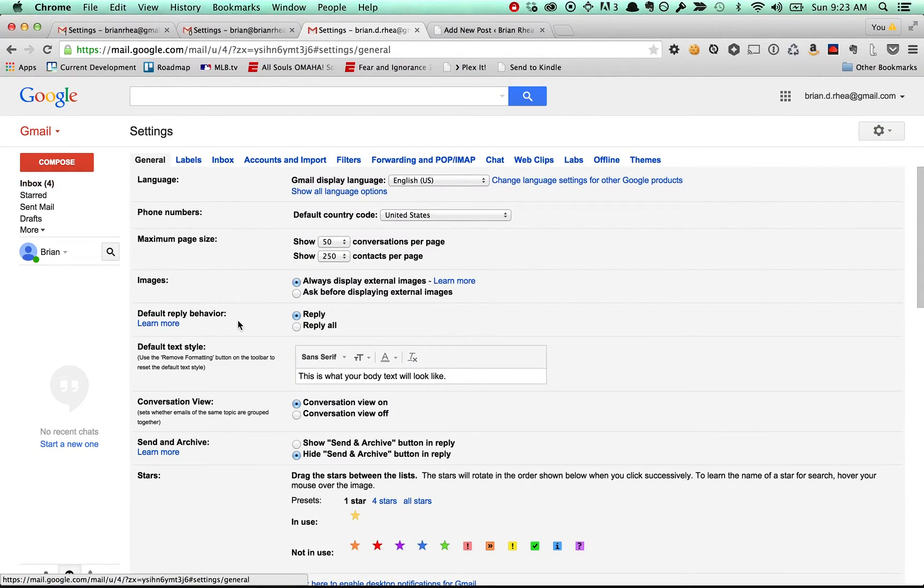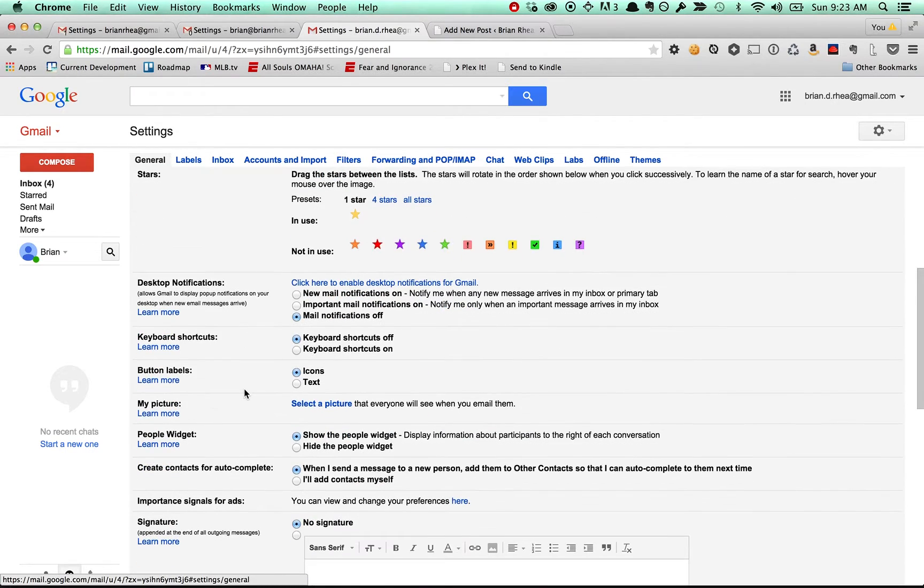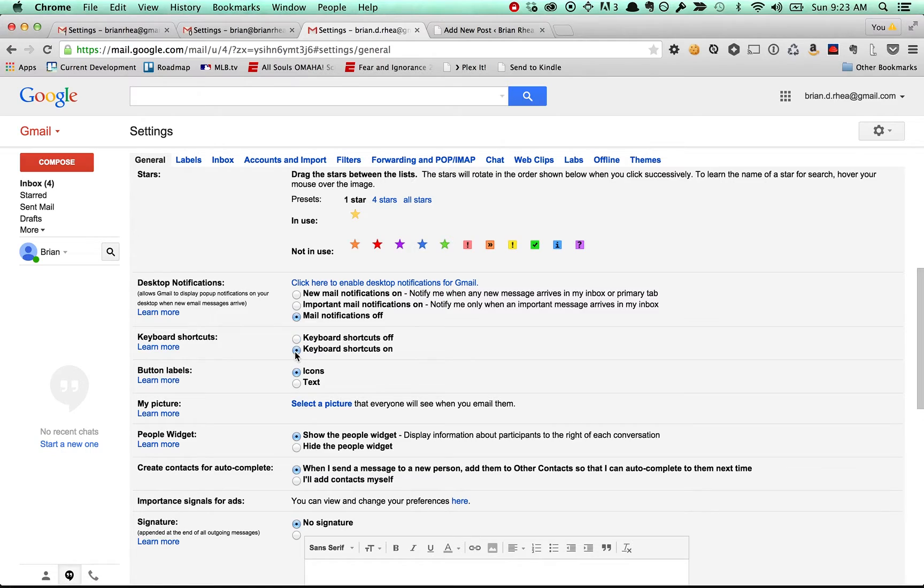Hop over into settings and the first thing under general, probably your keyboard shortcuts are not turned on and you're going to want to use those later. So go ahead and activate that.